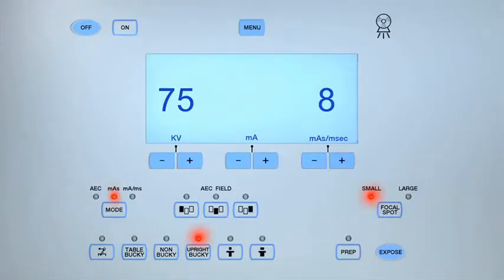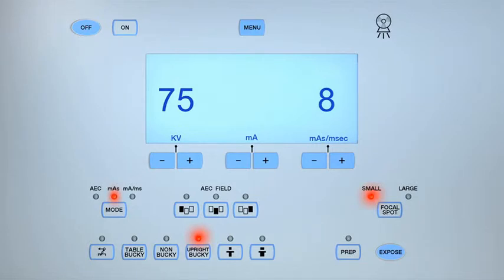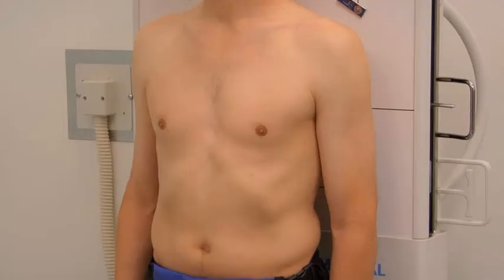Stand behind the protective lead barrier. Check that the exposure technique is appropriate for the patient's body habitus and, if necessary, make any adjustments.